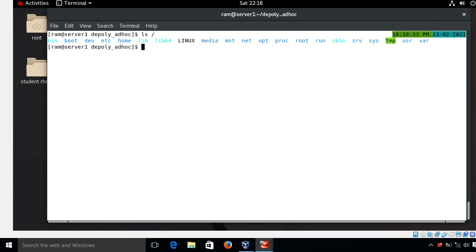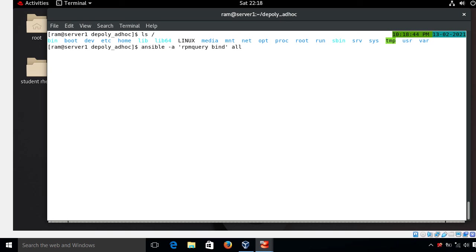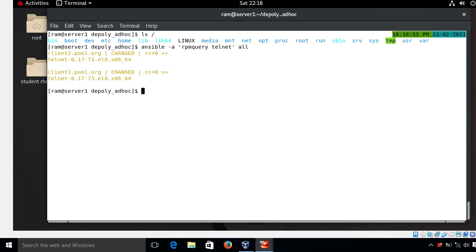I also verify the telnet package on both managed hosts using an ad hoc command: ansible -a "rpm -q telnet" — the package is available on both machines, confirming the playbook executed correctly.